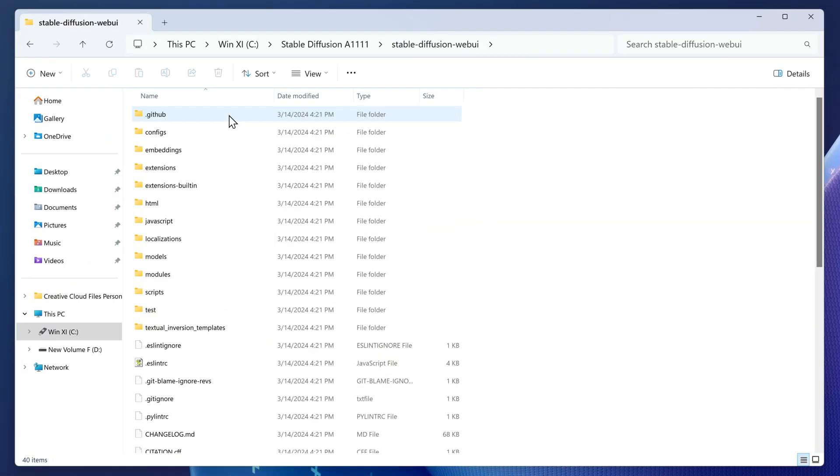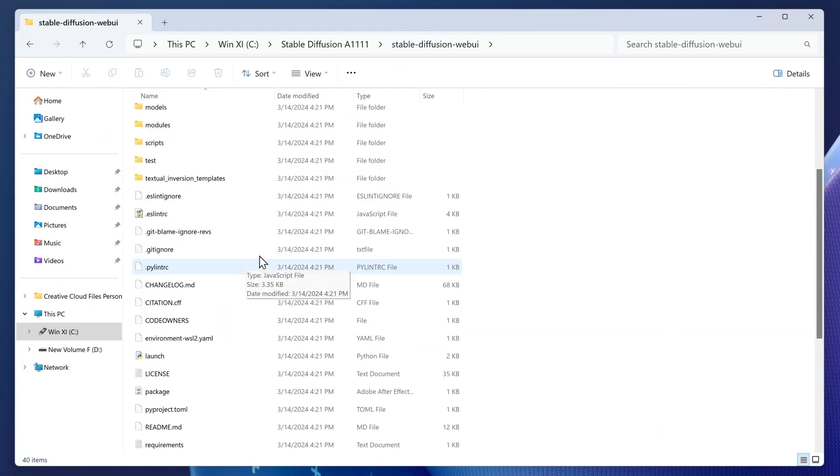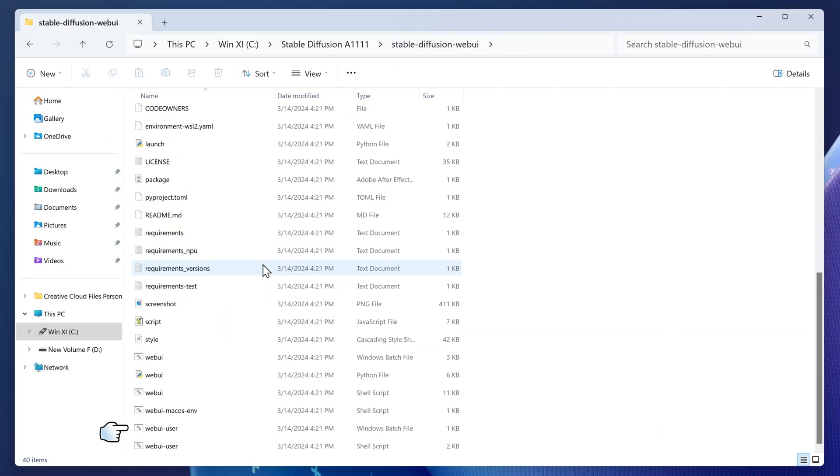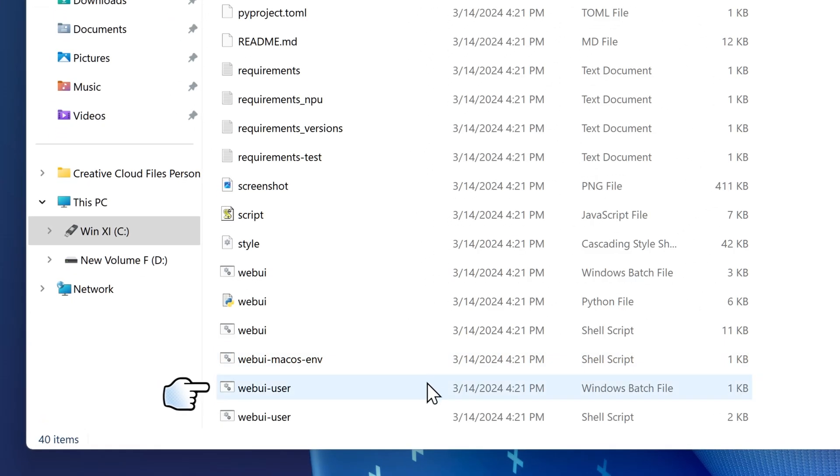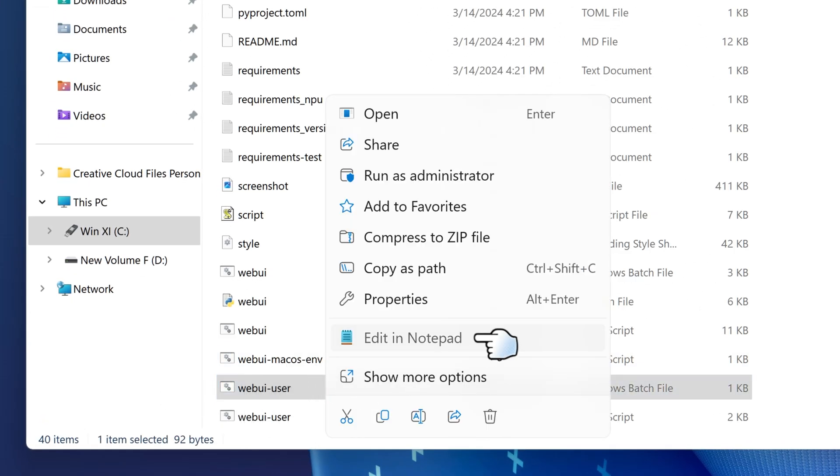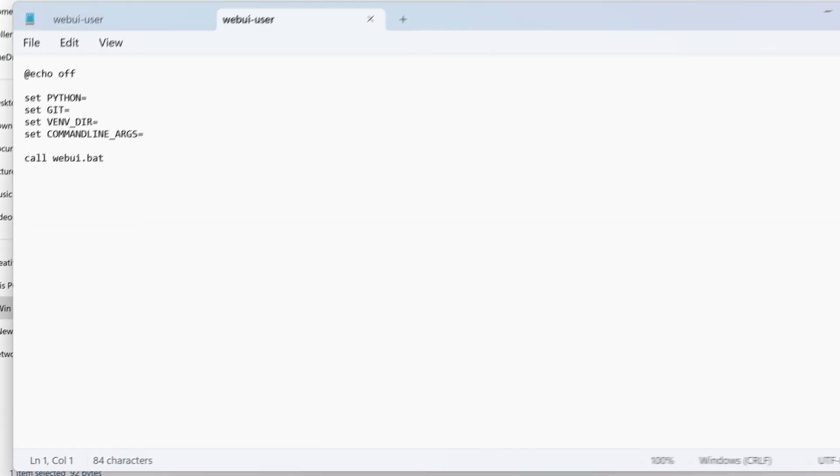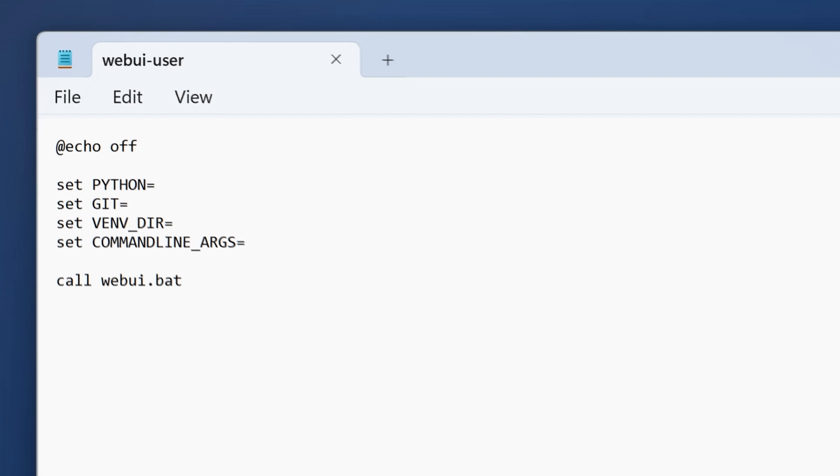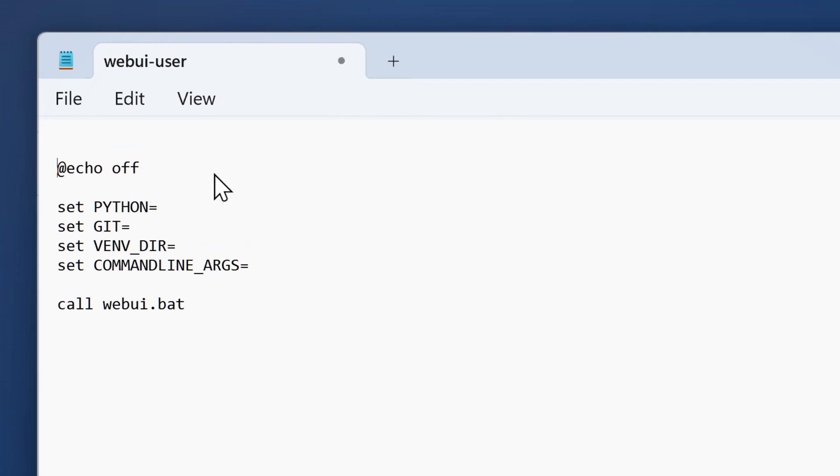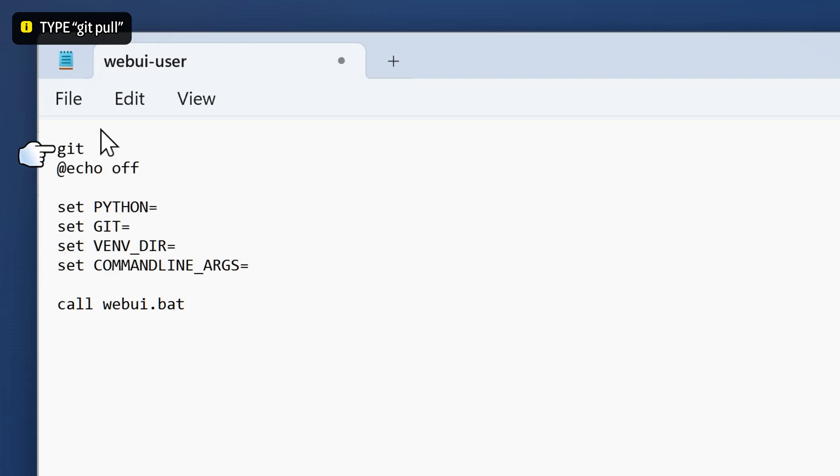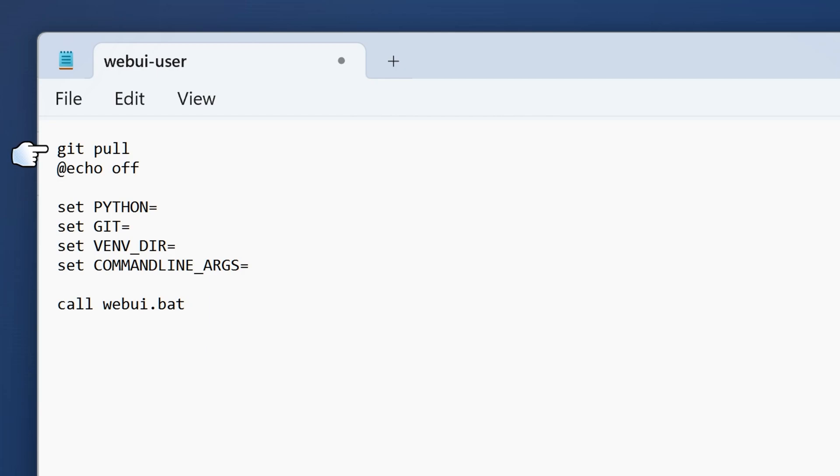Scroll down until you find the webui.bat or batch file. Right click on it and select edit in notepad. Go to the top and press Enter. This will leave an empty line on the top. Then type git pull. This is going to allow Stable Diffusion to stay up to date.